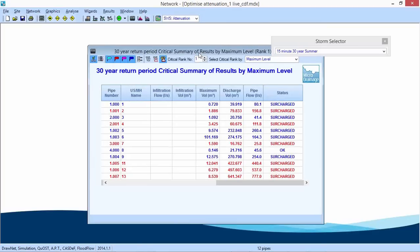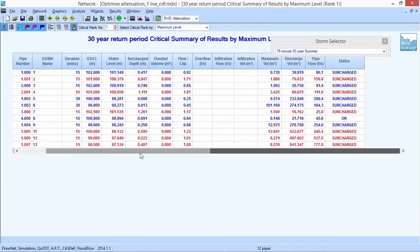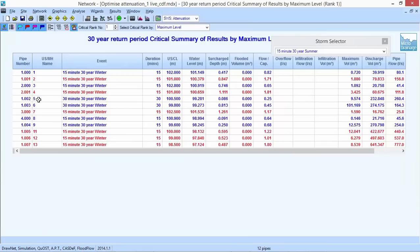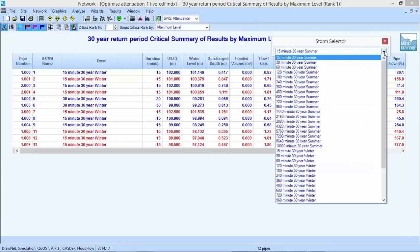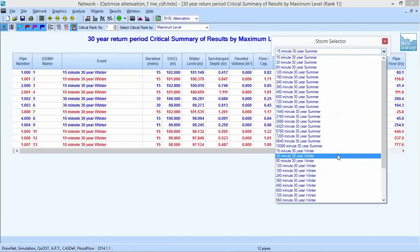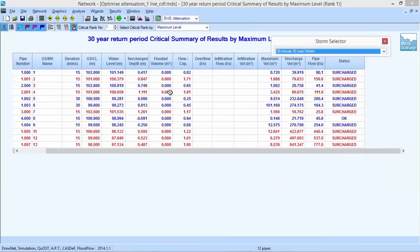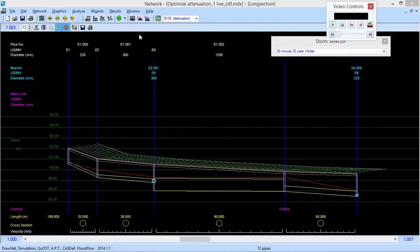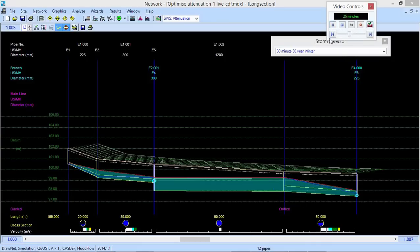Looking at the CASDEF alterations, pipe 1003 is highlighted — manhole number six is upstream of it — with two ticks showing the program added and sized the control. You can keep an audit trail of these things. The 30-minute storm duration was critical for pipe 1002, the actual online tank sewer. Looking at the long section view with animation, we're actually filling the pipe up. The water level fills right up to ensure we're no closer than half a meter to the surface, utilizing the upstream attenuation without creating flooding and reducing the discharge as a consequence.